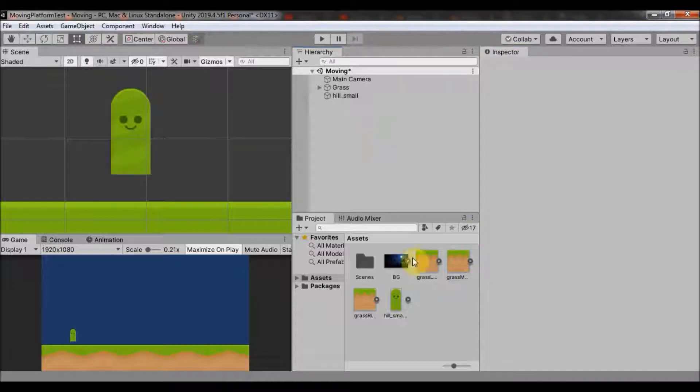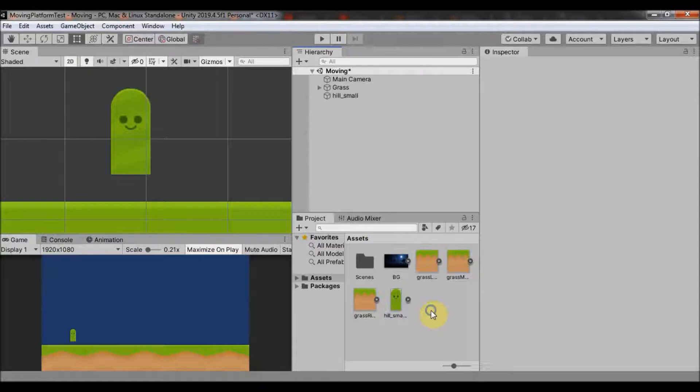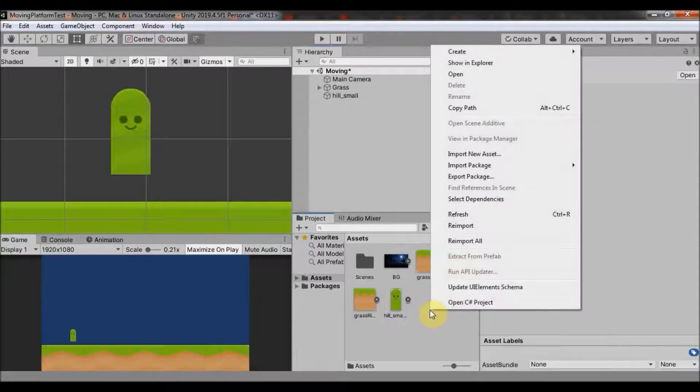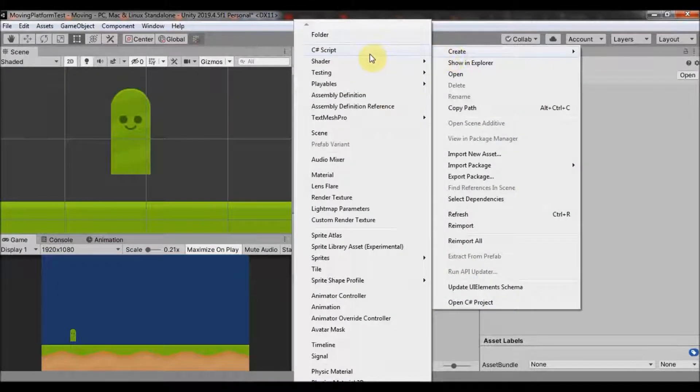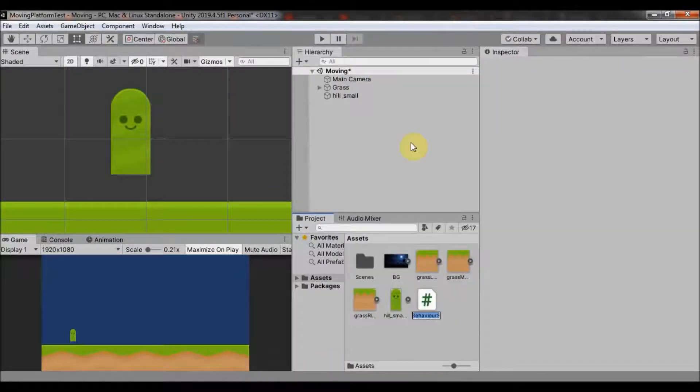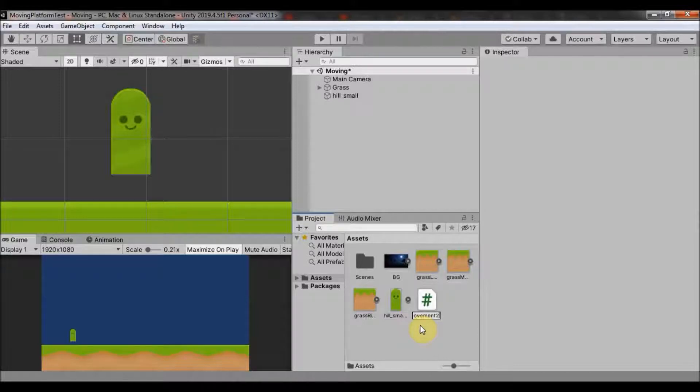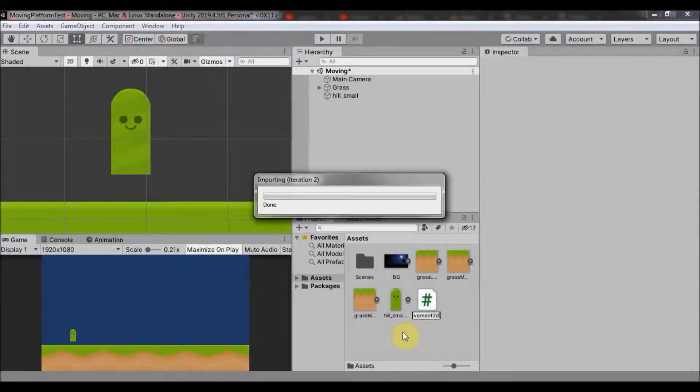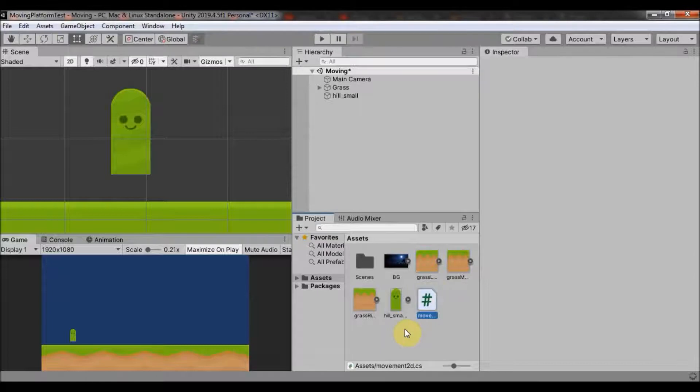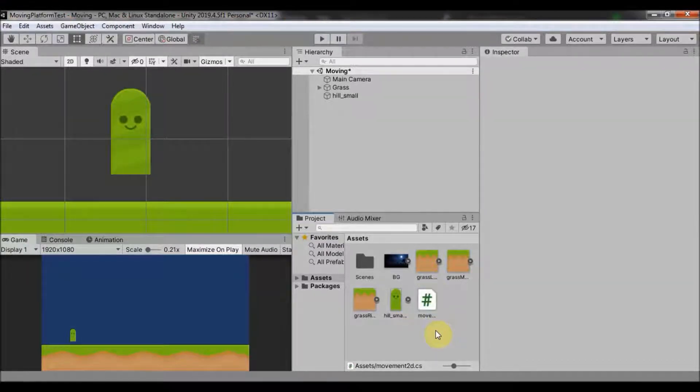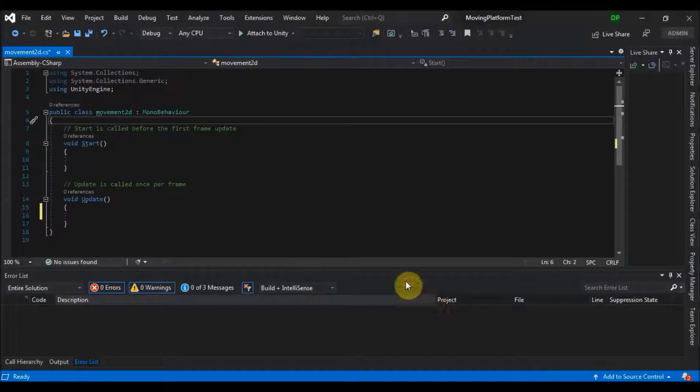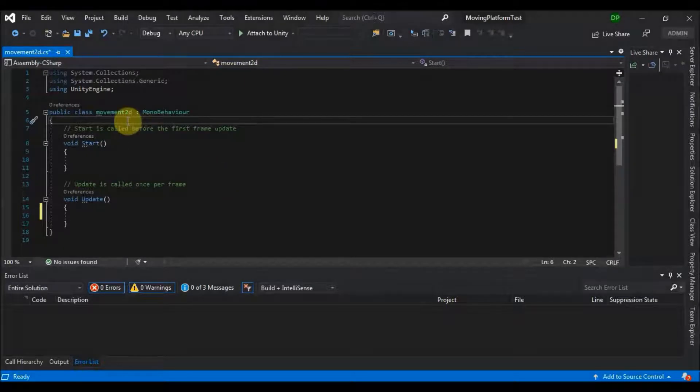So go to your assets window and right click, create C sharp script and name it whatever you like. Let's say movement 2D. And it should create a new C sharp script. Double click to open it and it will take you here.